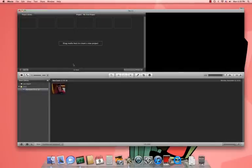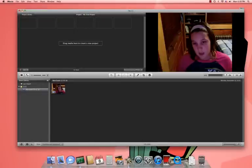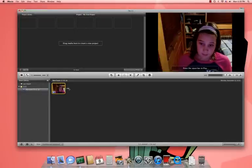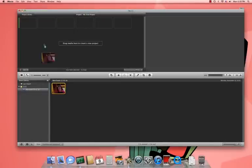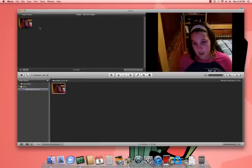Now, if you want to make it a project, you highlight it and you drag it up there.